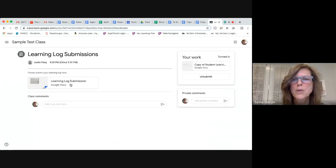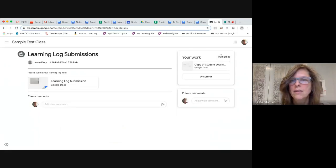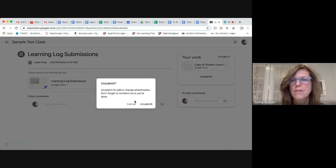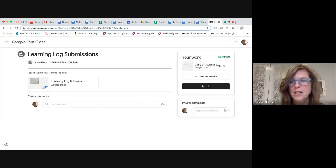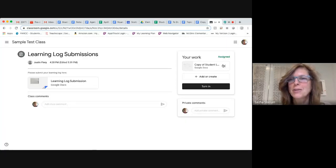When you get to view assignment, you're going to see that your work is not turned in yet. I had already turned one in, so I just redid that.